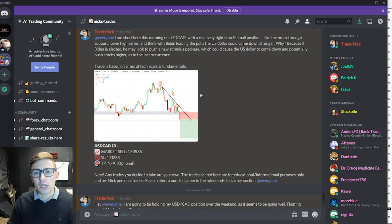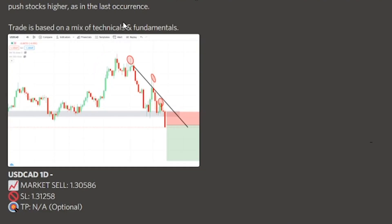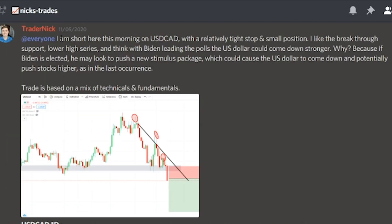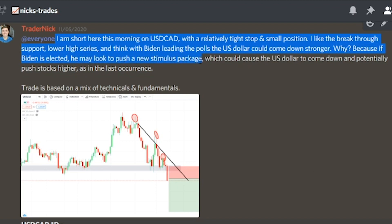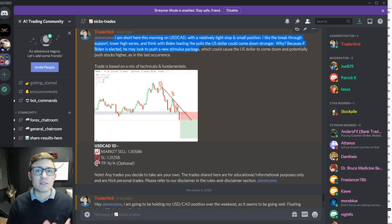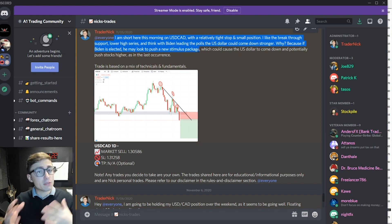Let's jump into this breakdown on dollar Canadian. I took a short at the end of last week basically on the idea of the fundamentals coming in as well as the technicals. I'm short on dollar Canadian with a relatively tight stop and small position. I like the breakthrough support and lower high series. With Biden leading the polls in the US, the US dollar could come down stronger because he could be looking to push stimulus packages more aggressively. If that happens, we have to print money, and printing money makes the US dollar theoretically go down.